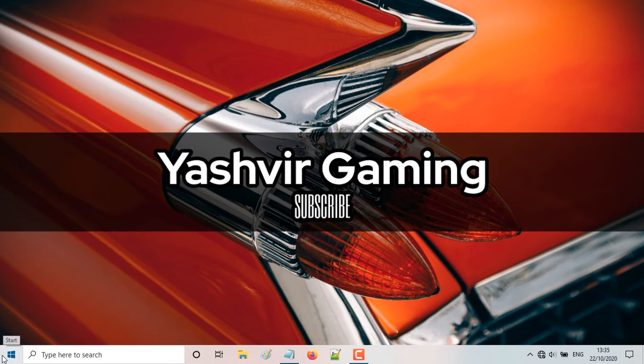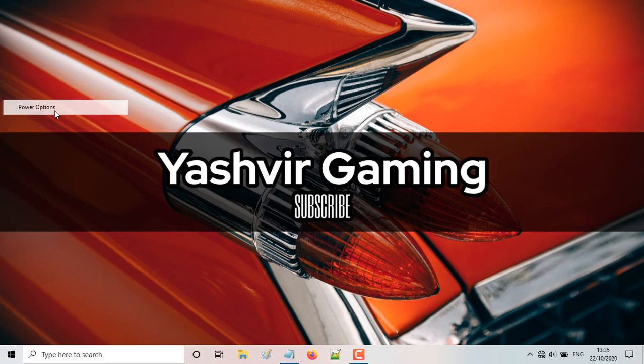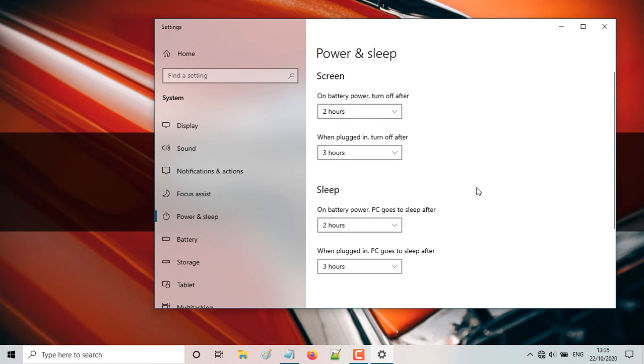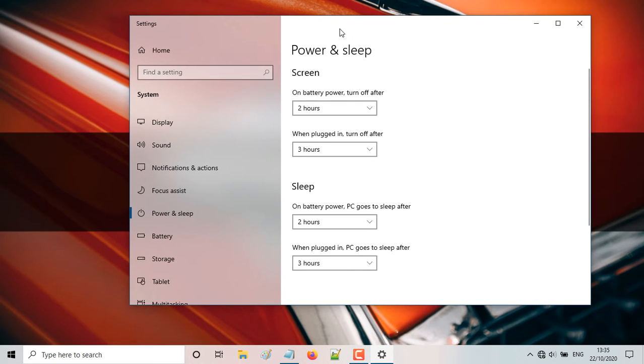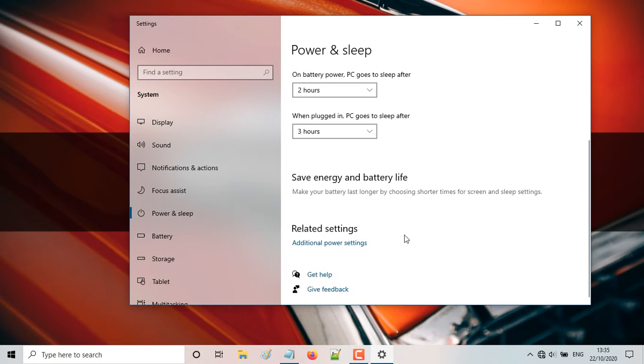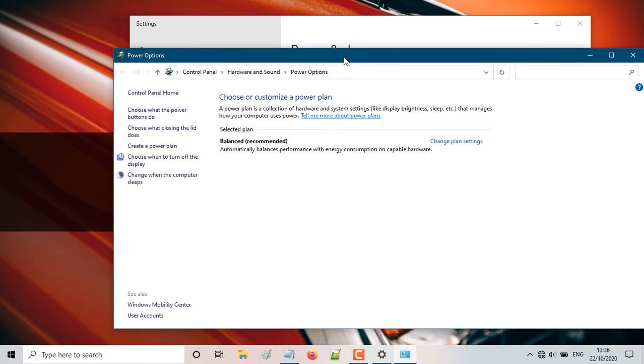So you're going to right click once again here and you're going to go to power options. And this is your Windows 10 settings for power and sleep options. So you're going to scroll down. Here you'll find additional power settings. So you're going to click on this, additional power settings. And you will be brought to this control panel, hardware and sound power options.